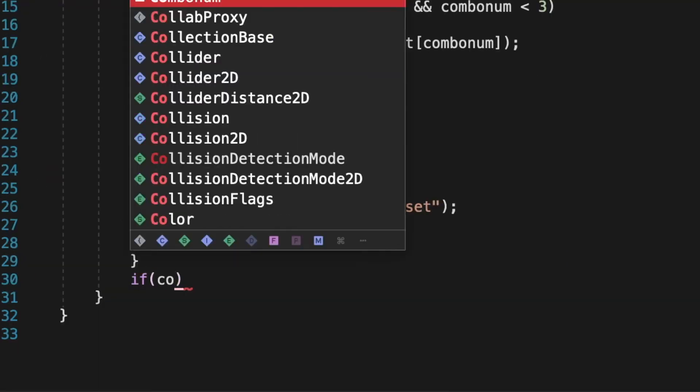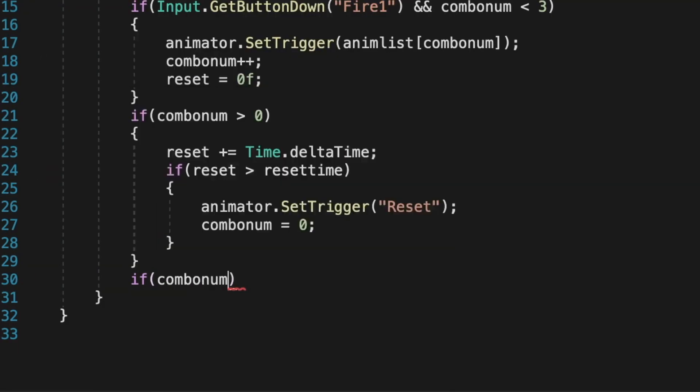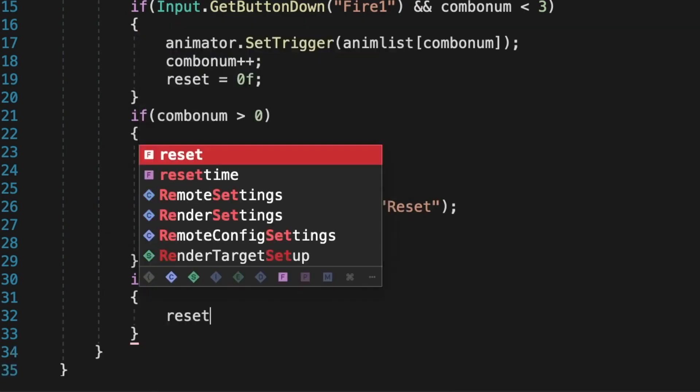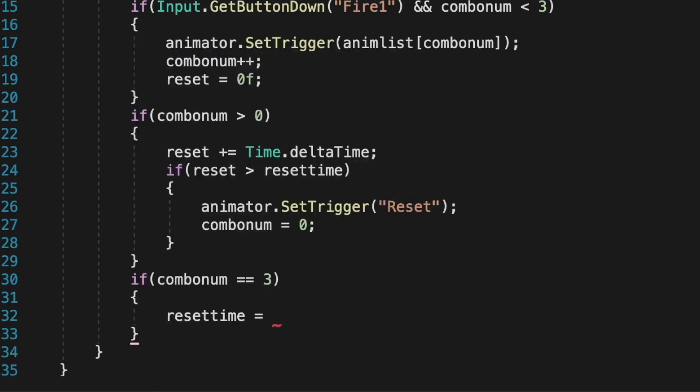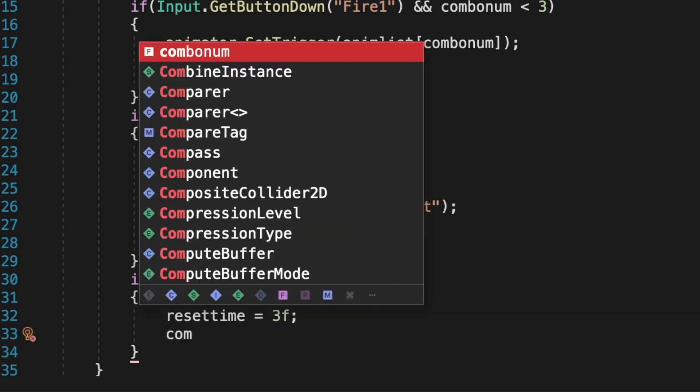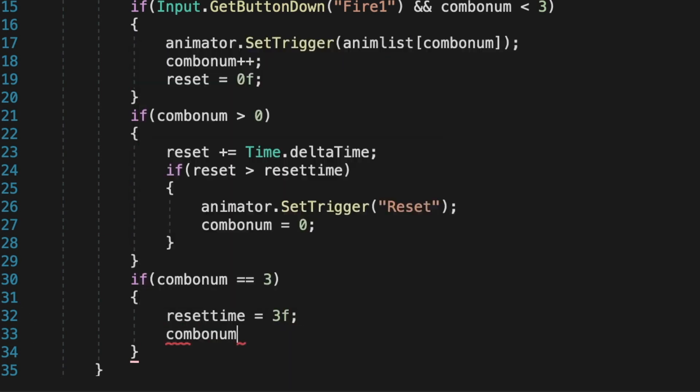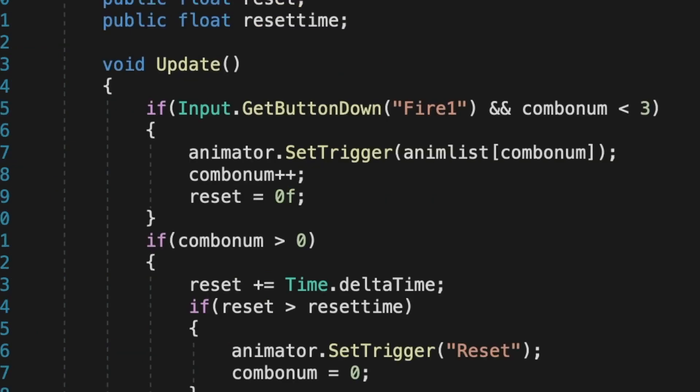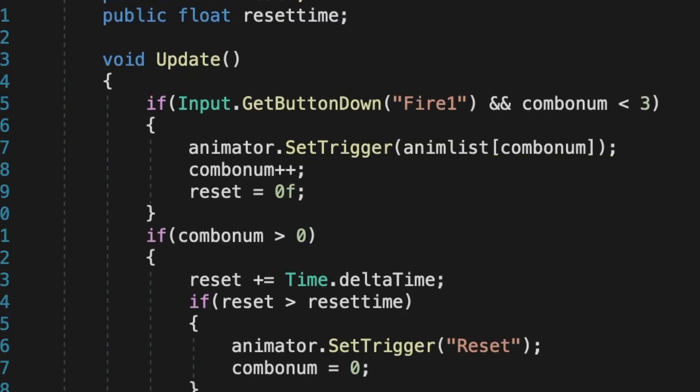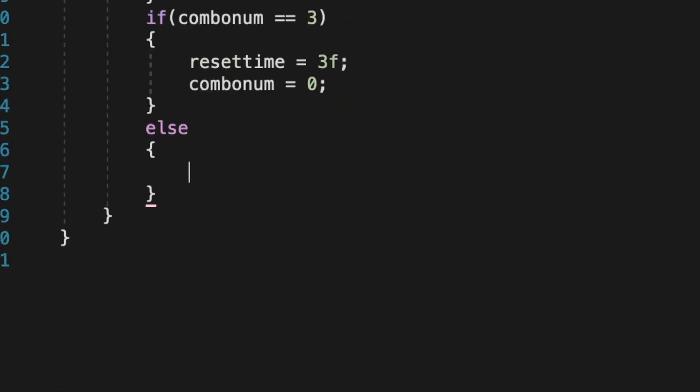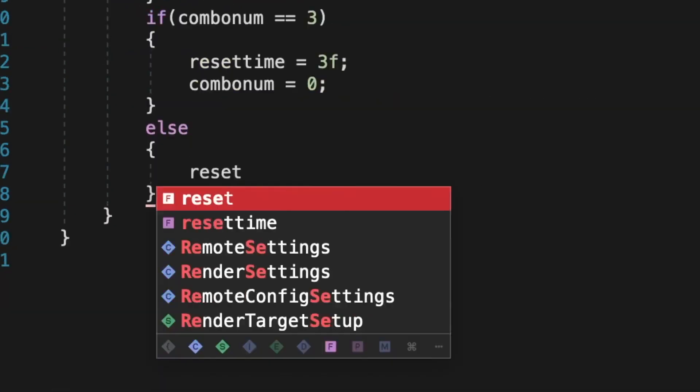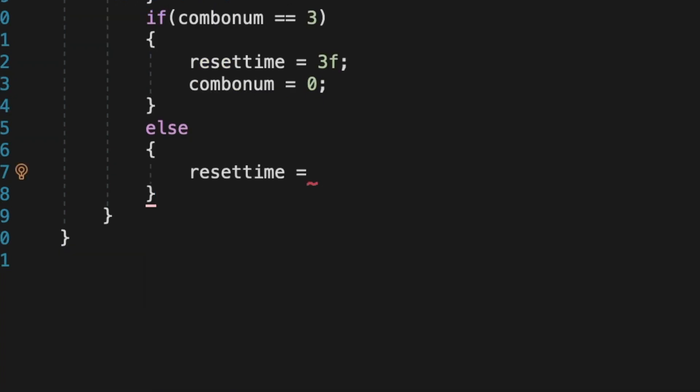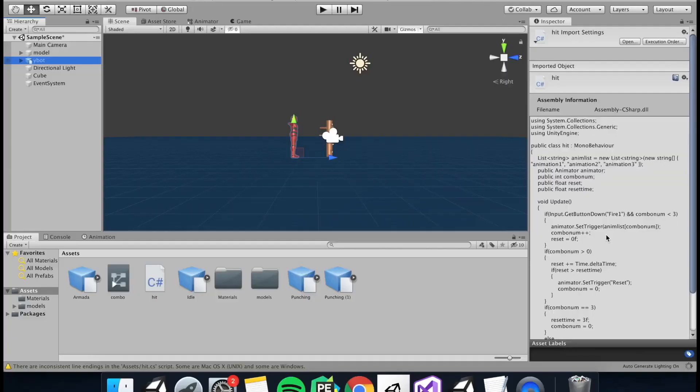Since our third animation is the final move and it's a bit longer than the rest, we're going to need to set the reset timer a bit longer. So if combo number equals three, then the resetTime should also equal three F, and the combo number should equal to zero again because since this is the final animation it needs to reset back to the idle. And else, resetTime should equal to one.